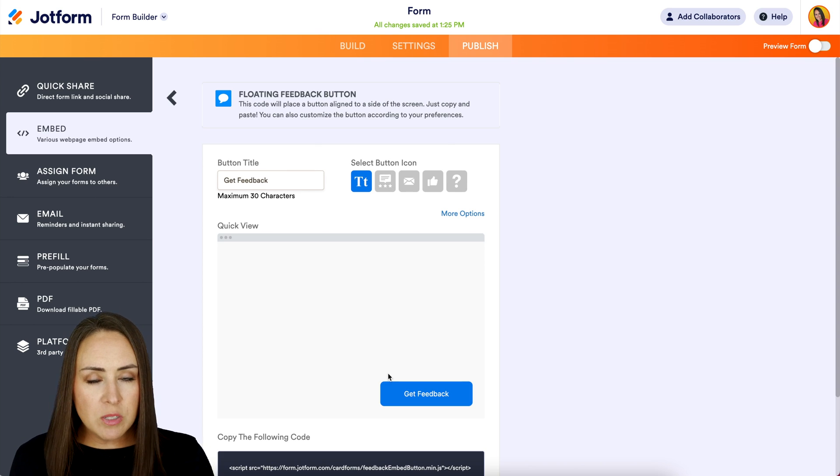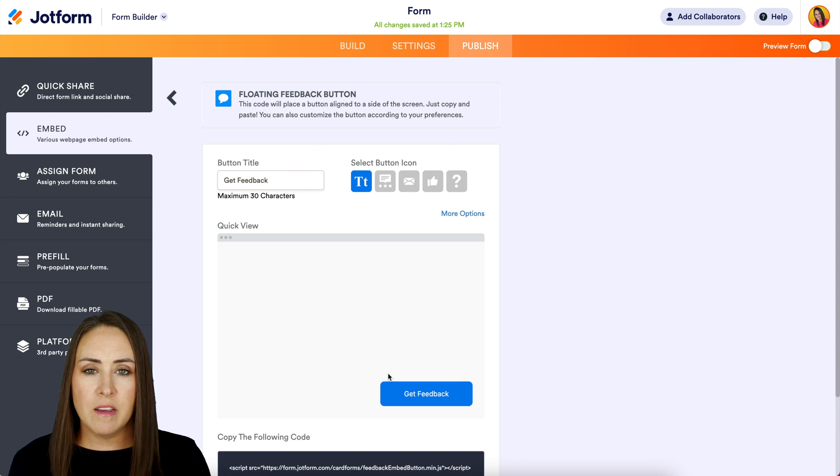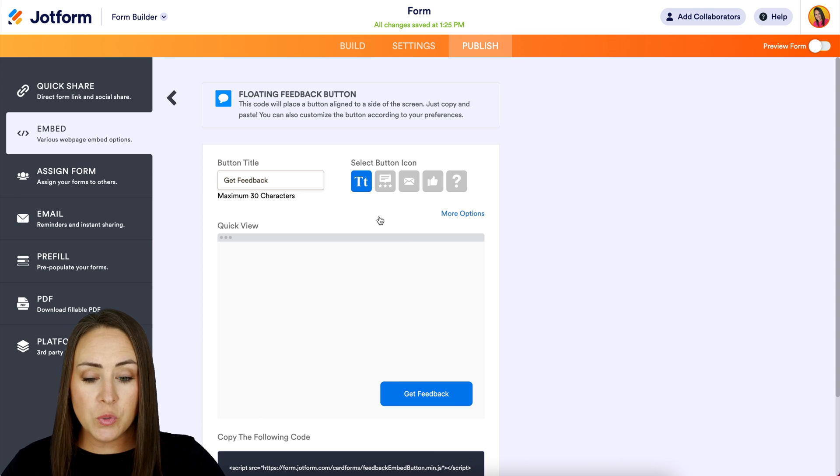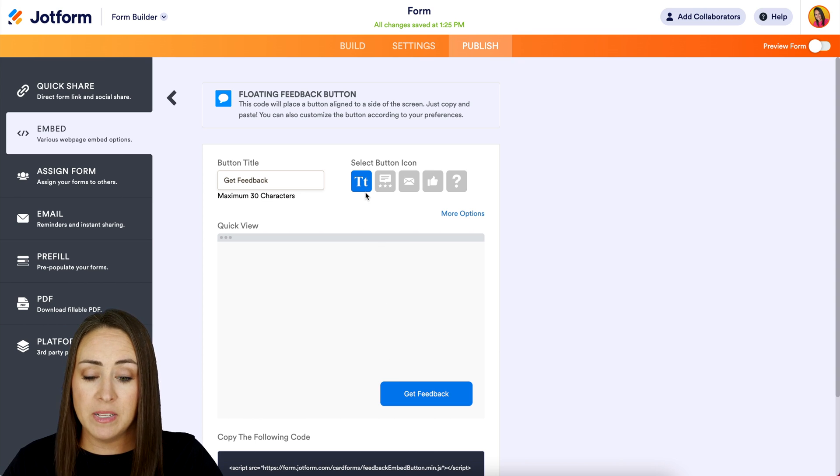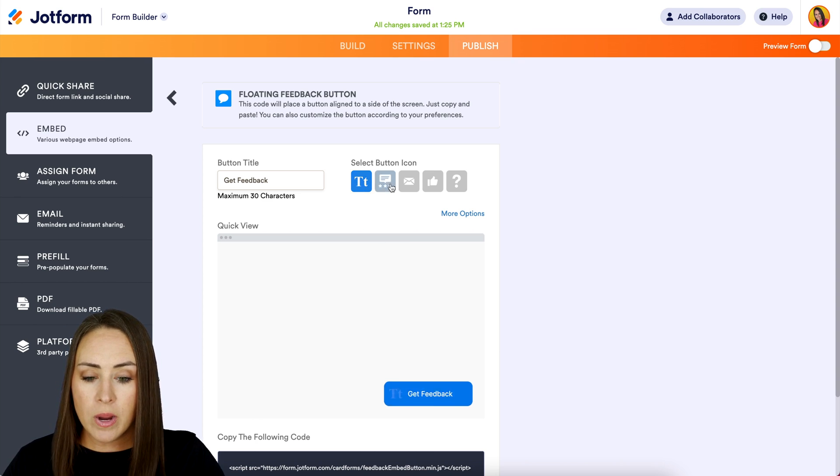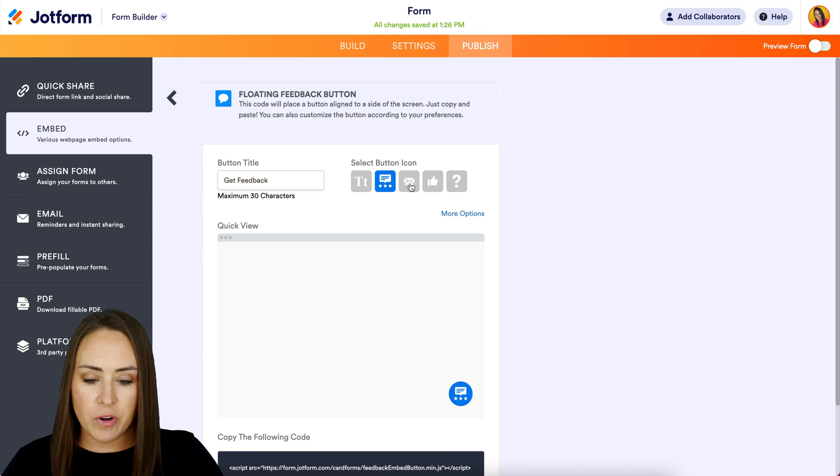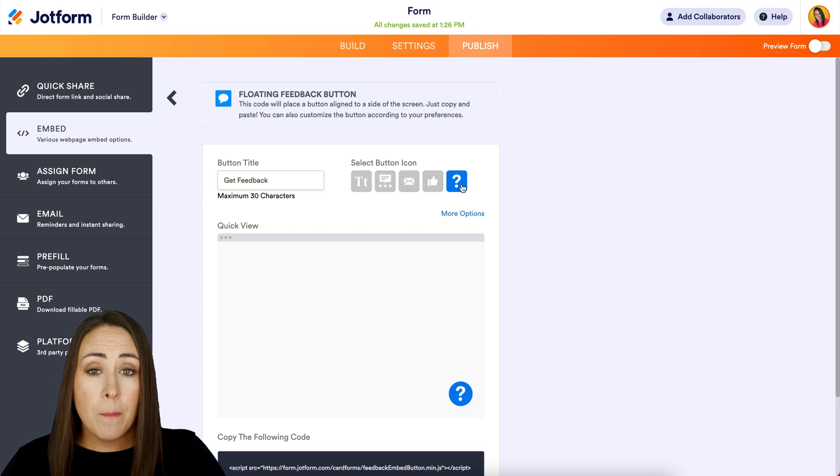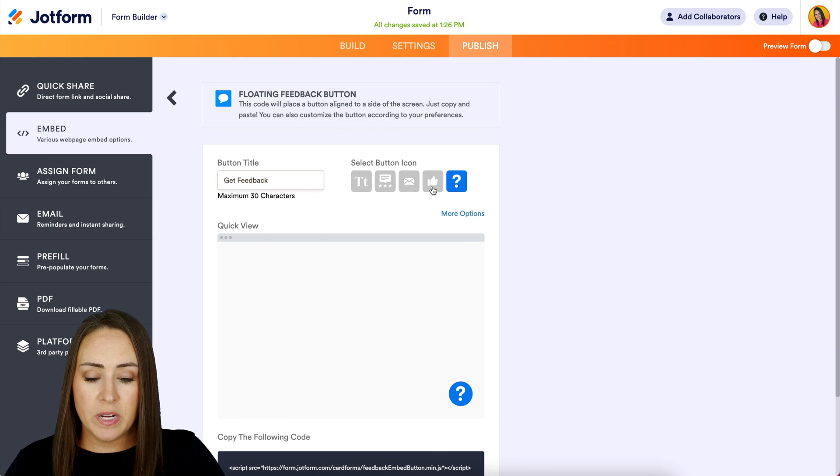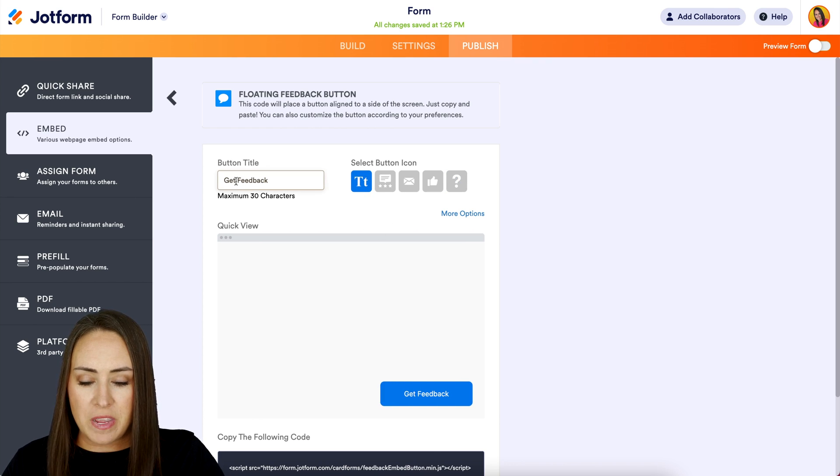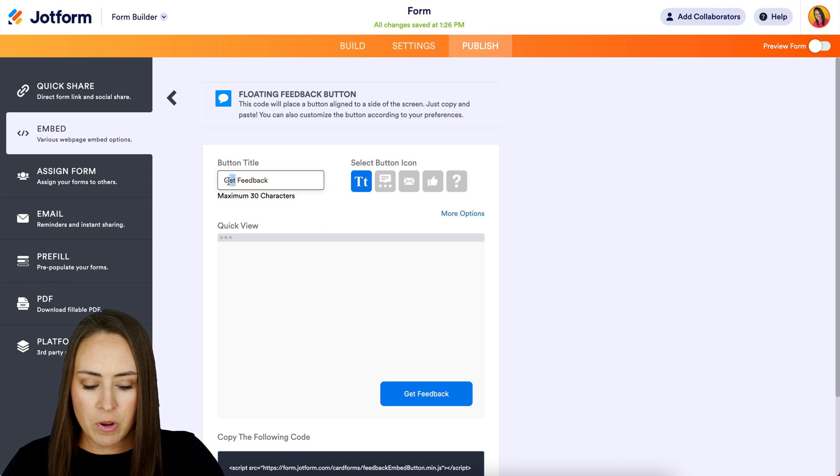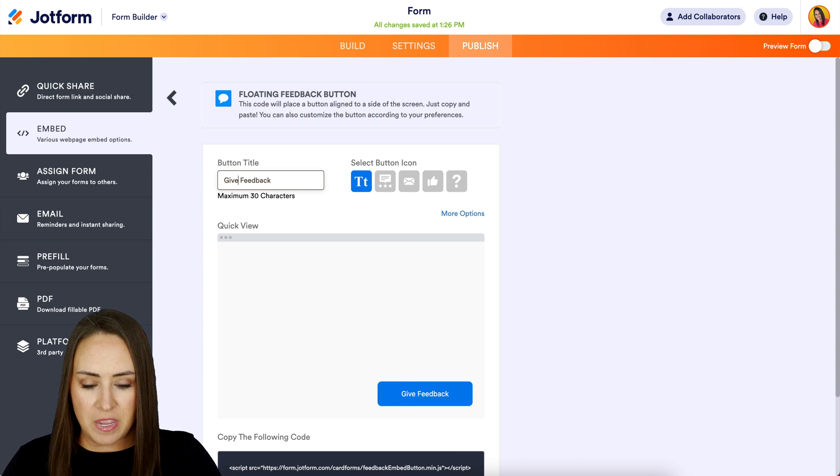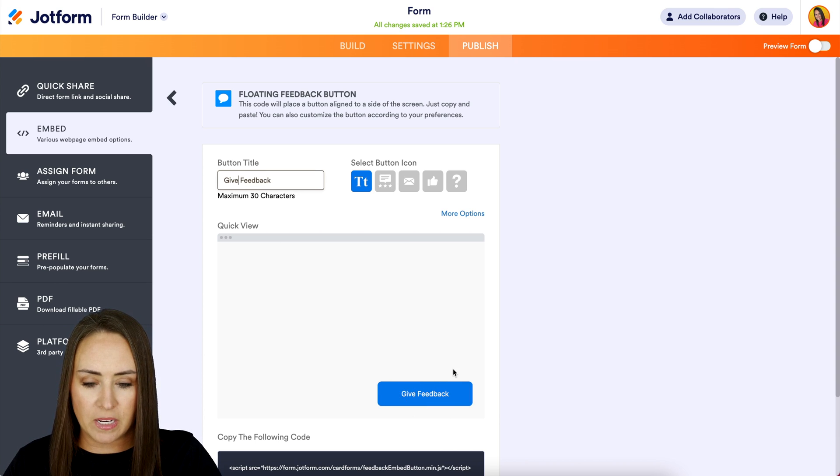And we can see we have some choices of how this is going to look on our site. So first we can choose the different type of button. It can be a text, or we have these different options like a mail, thumbs up, or a question mark. But if you want it to be very specific on what it's going to say, you definitely want to use the text. And so get feedback. I'm going to go and change this to give feedback. We can see what that's going to look like right down here.